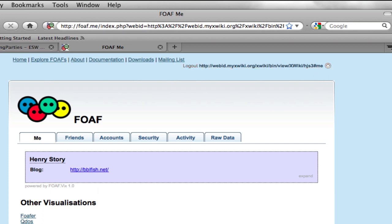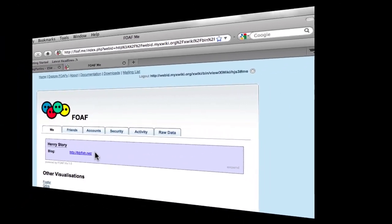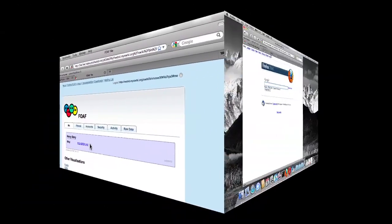And indeed, here I arrive at fof.me, a website I've never been to before, and it knows my name and it knows my blog. So that's pretty cool. I haven't had to create an account on fof.me.